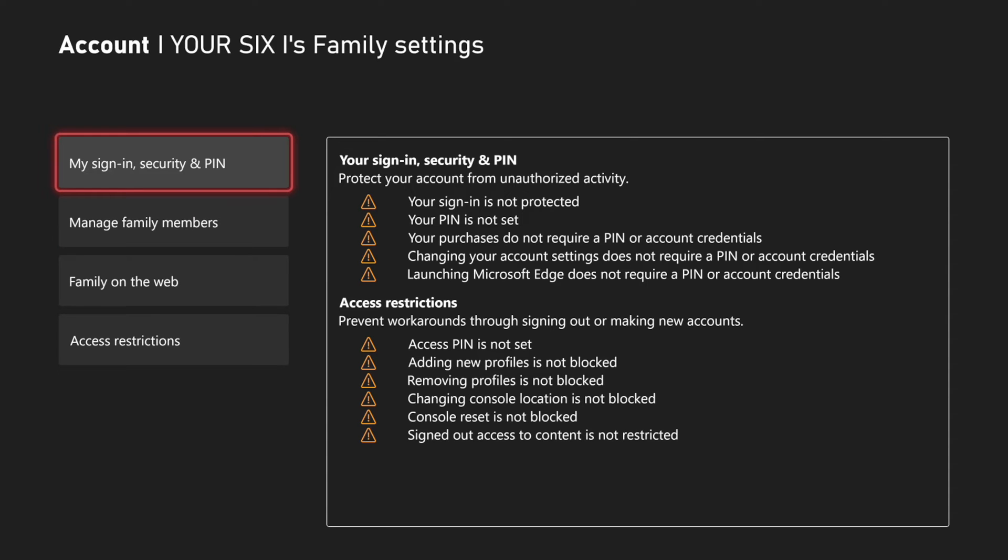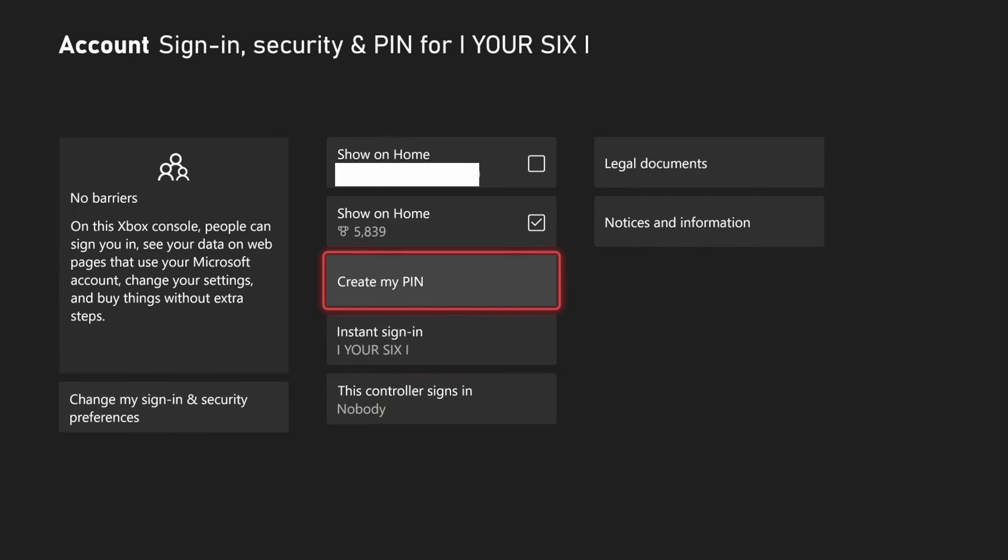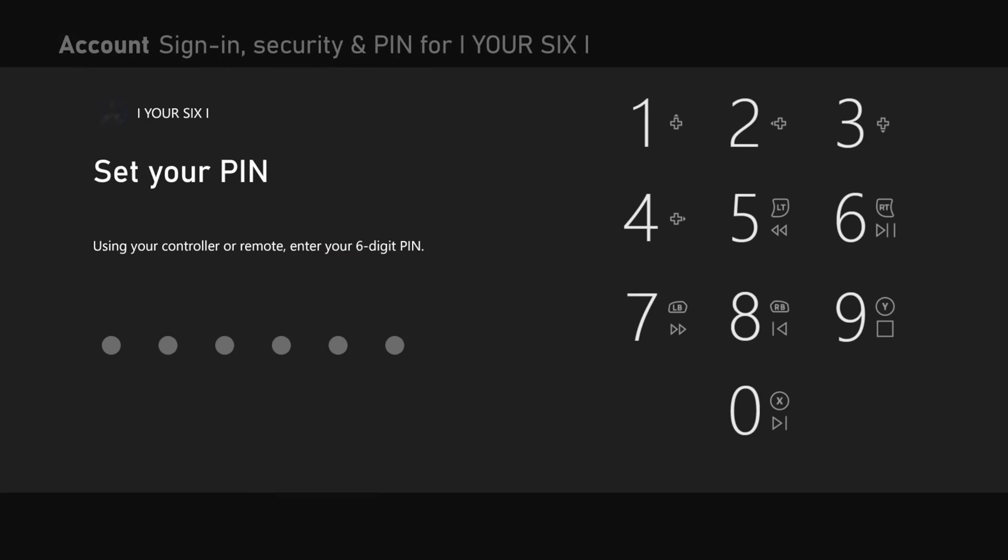Then let's go to my sign in and security pin. Then in the middle of the screen, let's go to create my pin, then set up your pin.